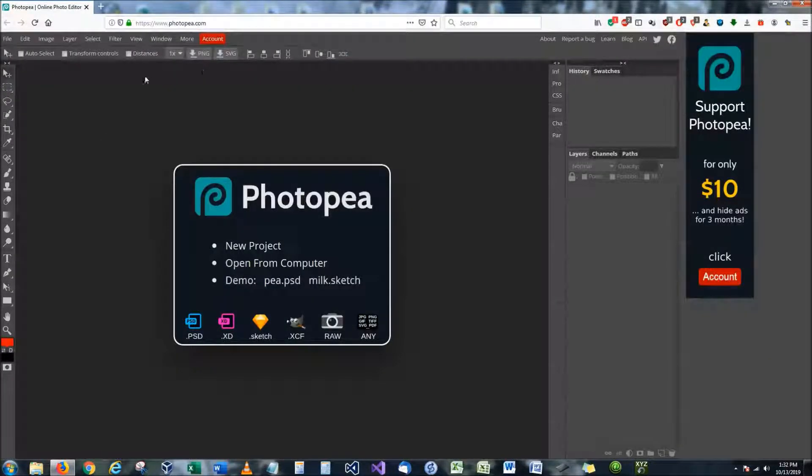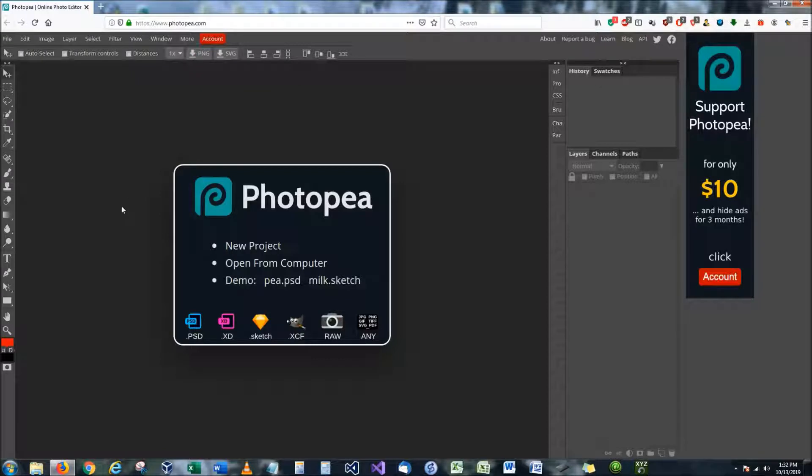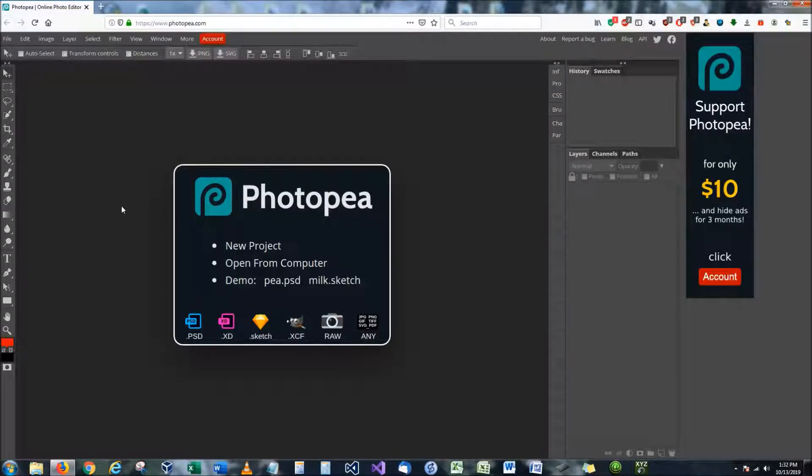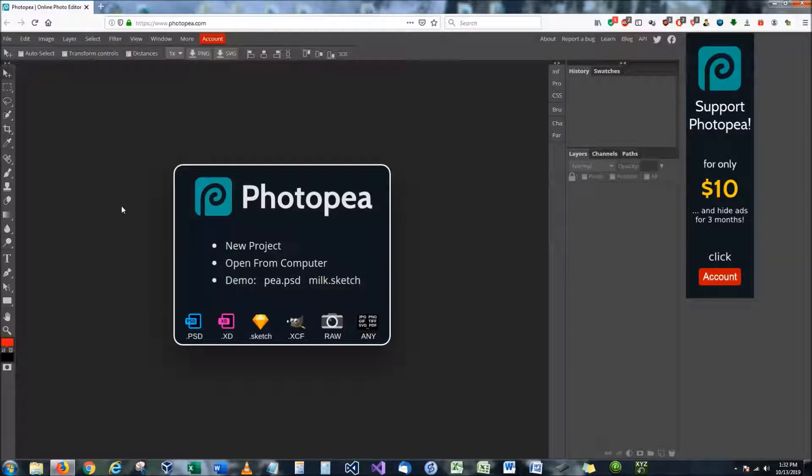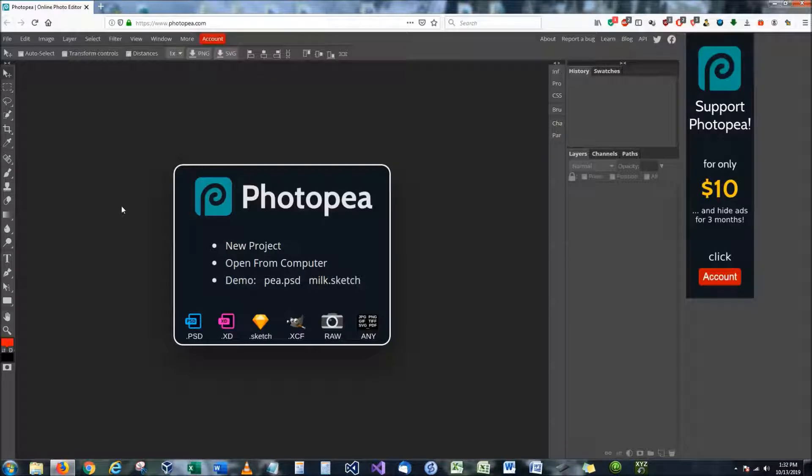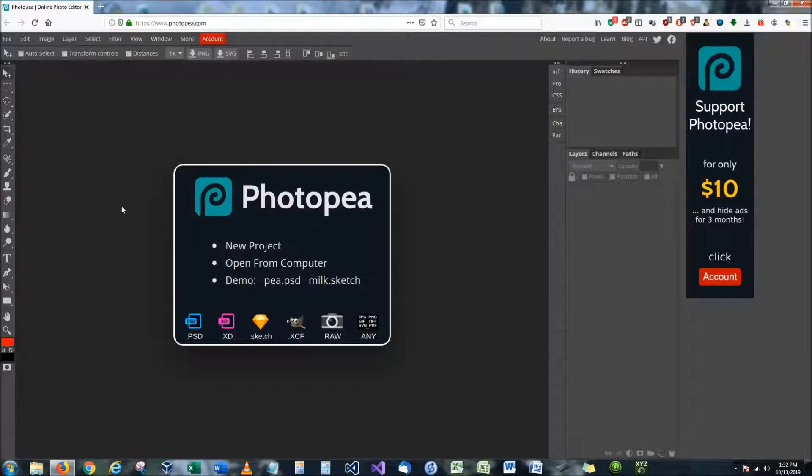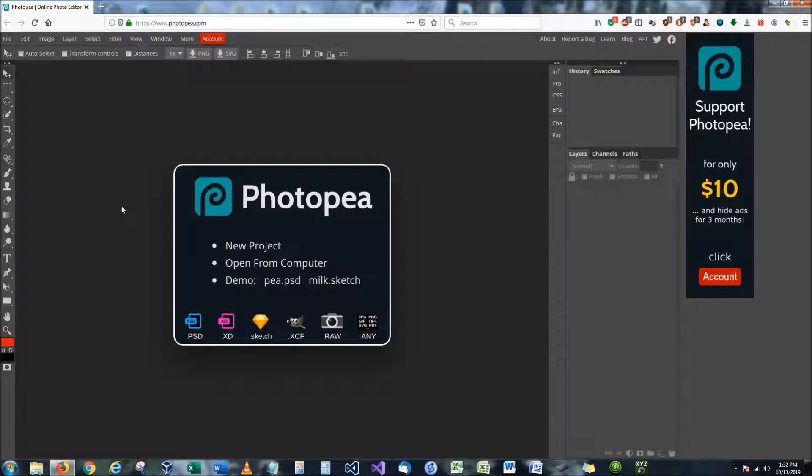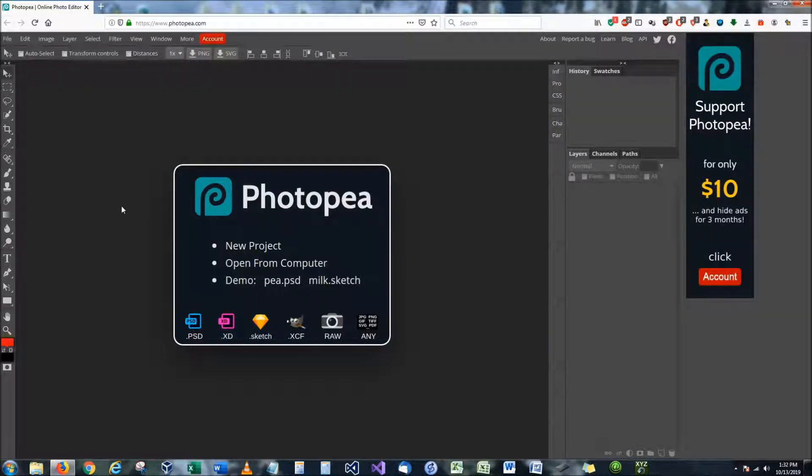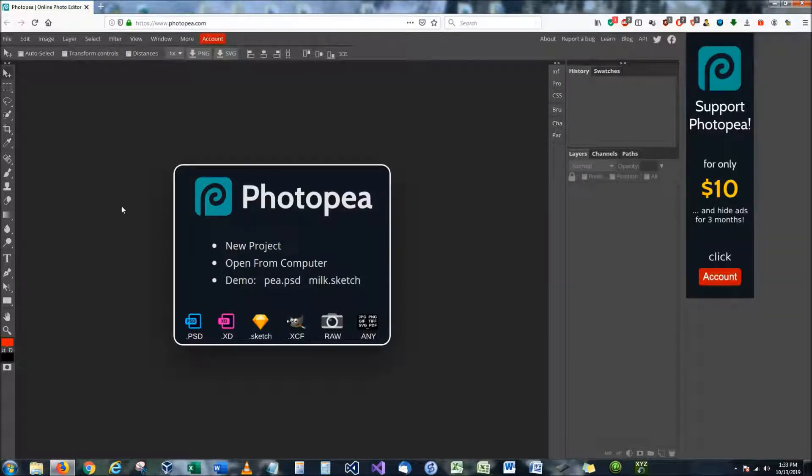This is the program that is all based online. And what this program is, it is a photo editing or photo painting application. It is very similar to Photoshop. In fact it's so similar that it looks almost identical. There are very few things that are different about it, but for the most part if you can use PhotoP, you can use Photoshop.